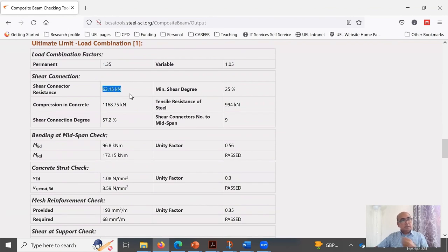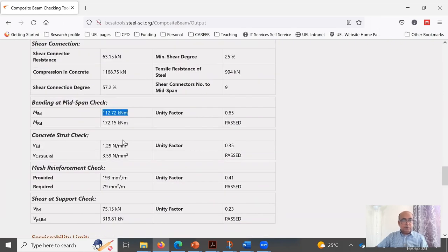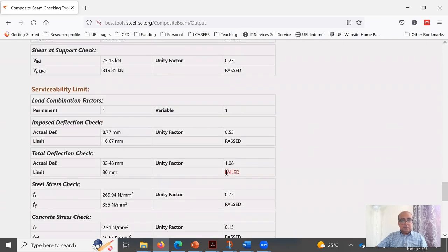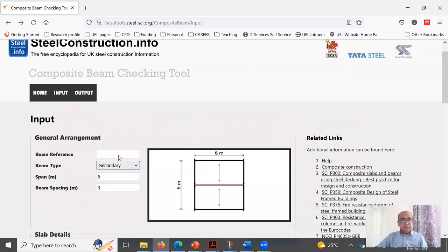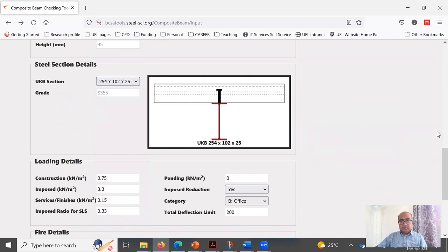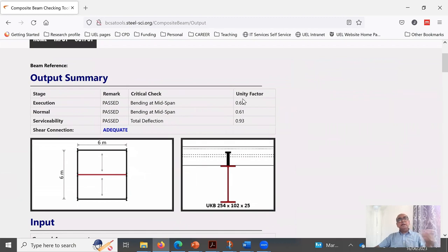The degree of shear connection in the tool is 57% vs our 86% because the tool uses S355 steel (higher Npla). The tool flags a slight failure in total deflection. Upgrading the section from 254×102×22 to the next higher section (25 kg/m) causes all checks to pass. This demonstrates how the VCI tool can be used to efficiently design and verify composite beam sections.